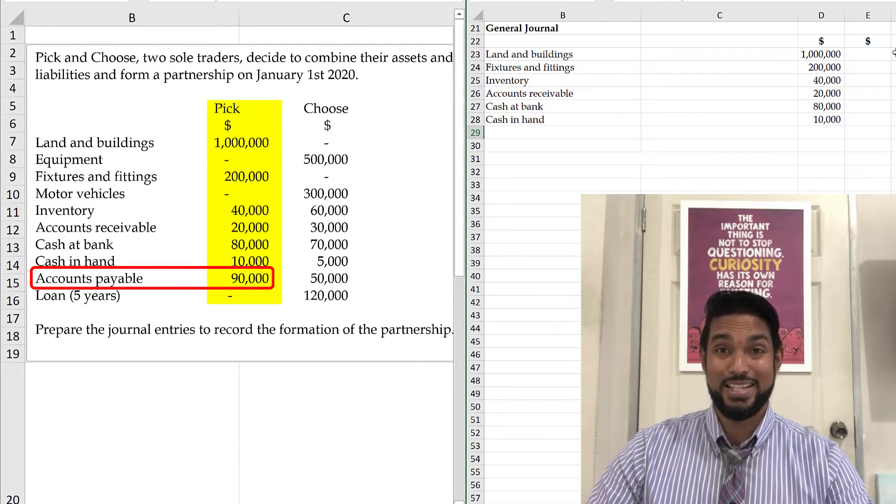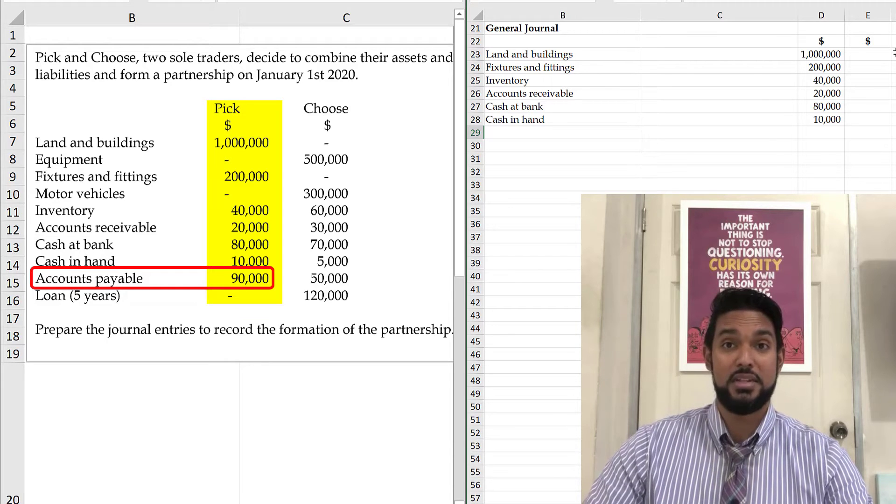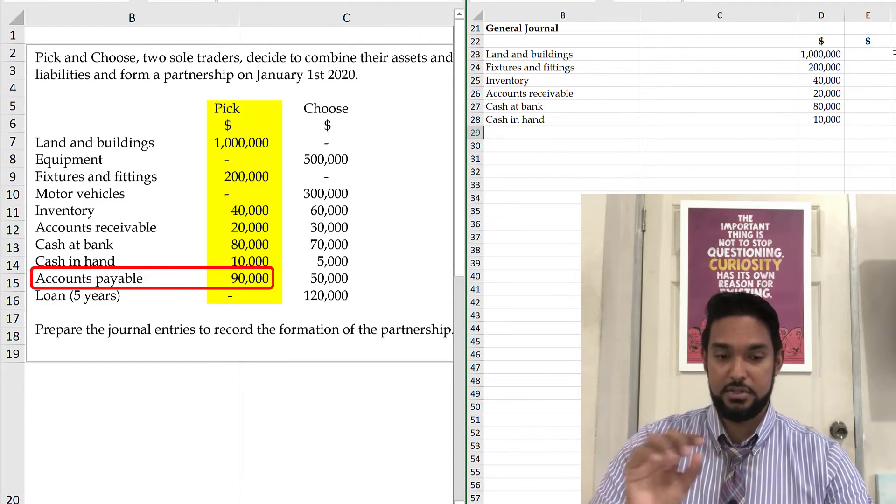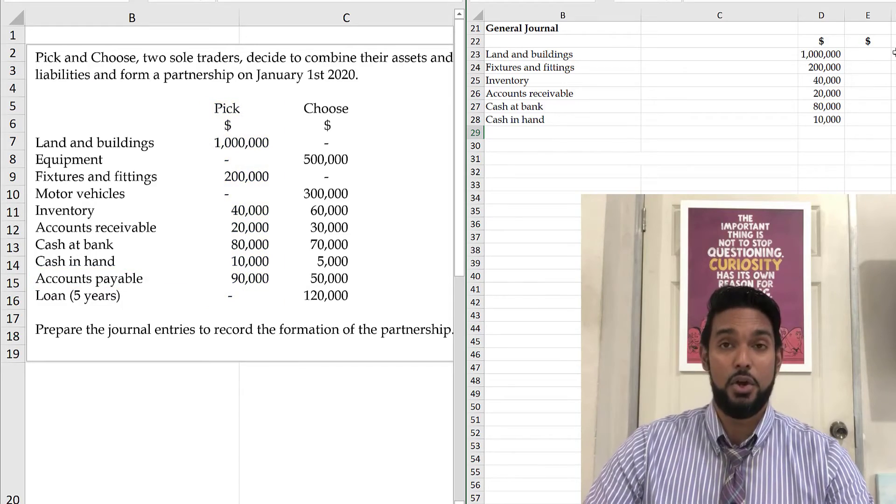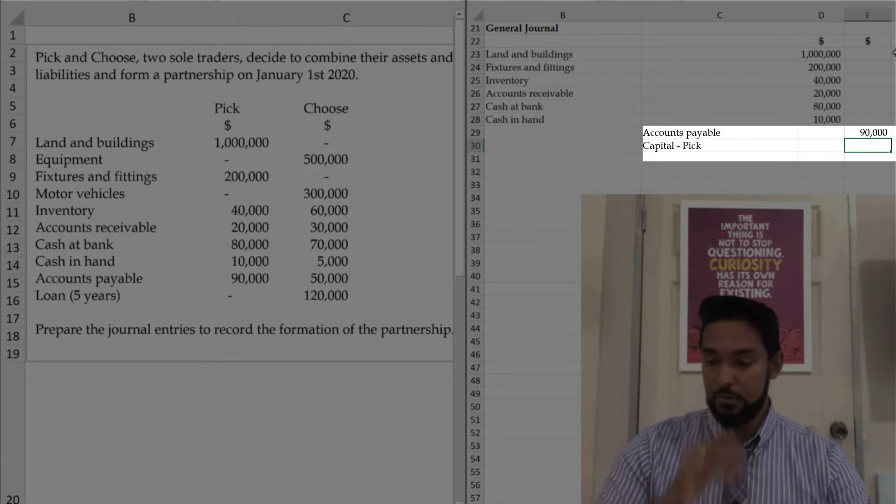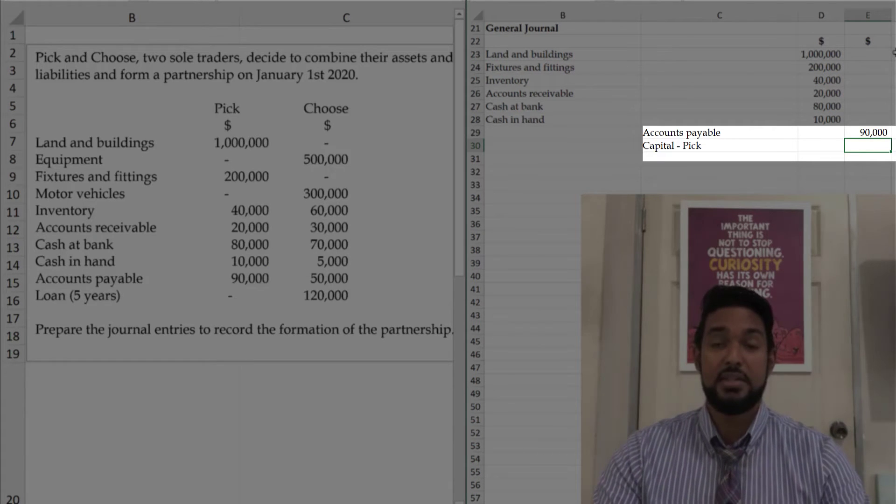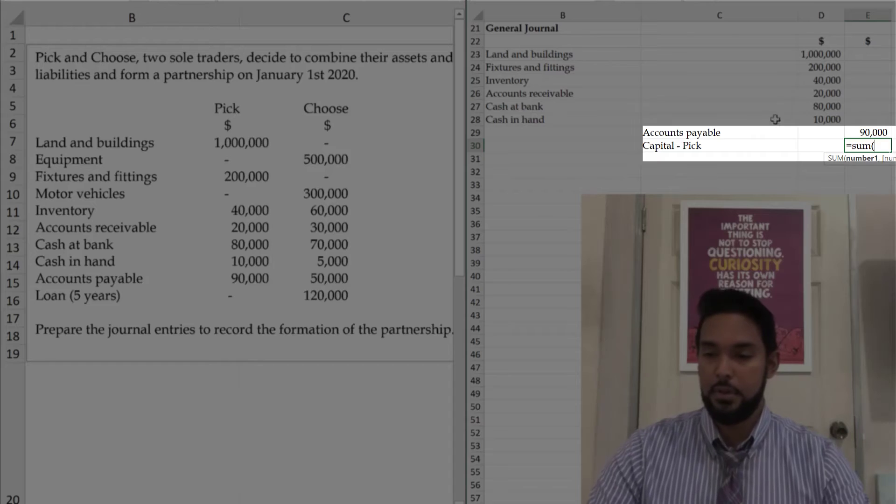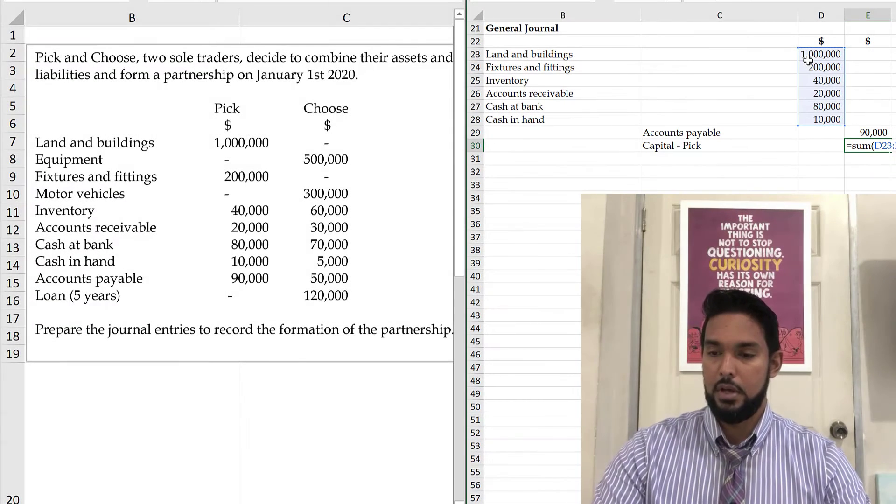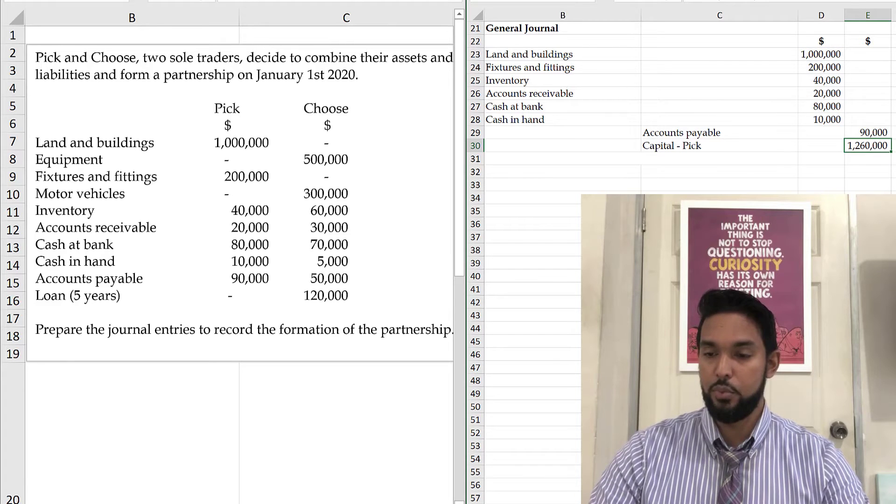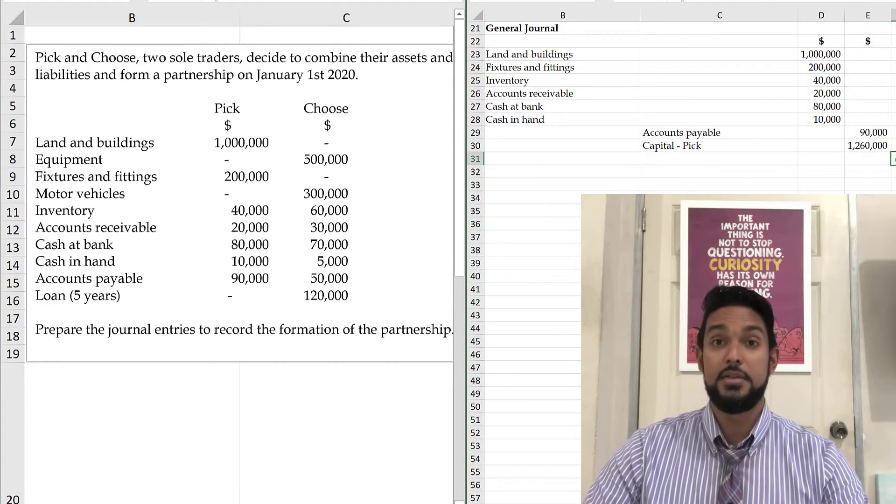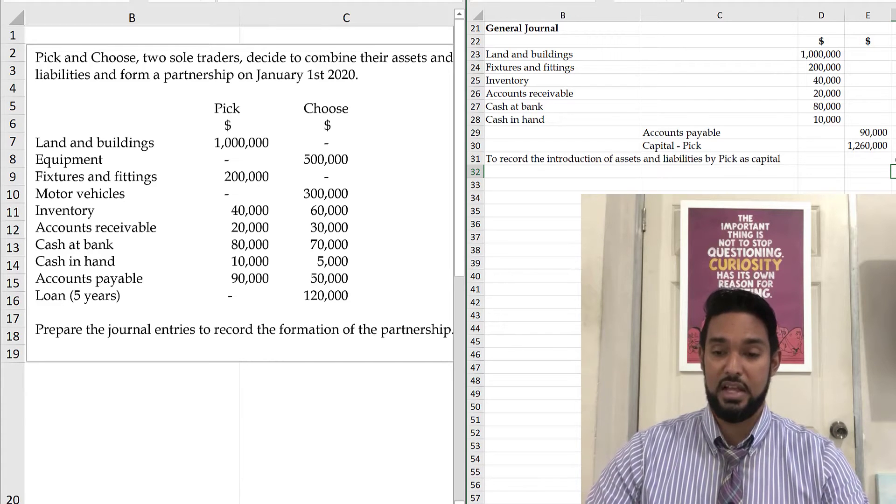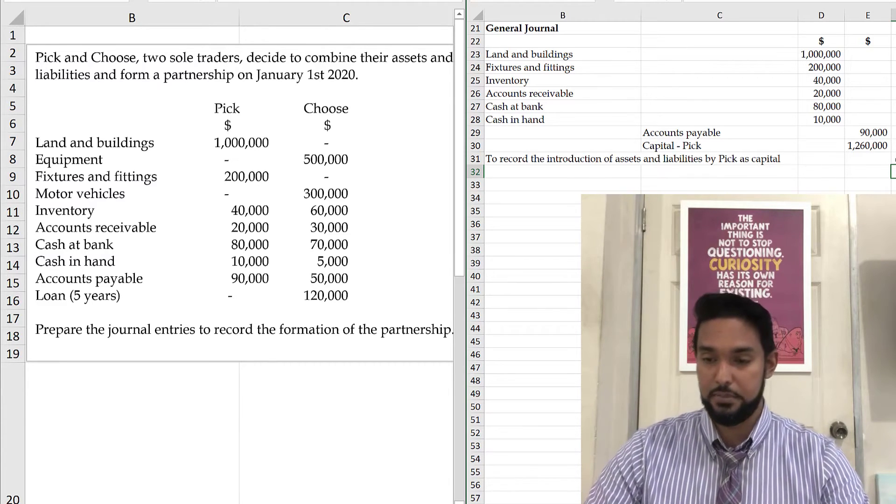The accounts payable is a liability. So it needs to be entered on the credit side, in the credit column. And the creditors or accounts payable has to be indented relative to the debit entry. And now capital. So to find capital, remember capital is equal to assets minus liabilities. So we're going to have to add up all of the asset values and we're going to have to minus the one liability. So 1.26 million is Pick's capital. And of course, the narrative to record the introduction of assets and liabilities by Pick as capital.